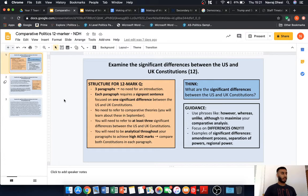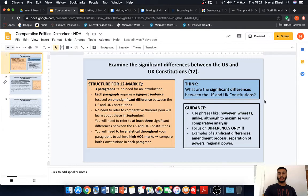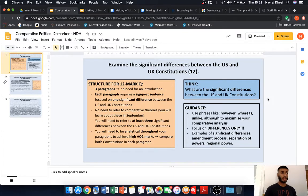What are the significant differences between the US and UK constitutions? Use your A3 sheet to identify them. A little bit of guidance: you'll need to ensure that you use appropriate comparative vocabulary to enhance and maximize your analysis where possible. Use terms like 'however,' 'whereas,' 'unlike,' and 'although' to maximize that comparative analysis between the US and UK constitutions.